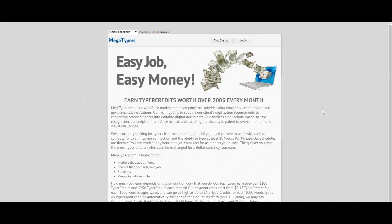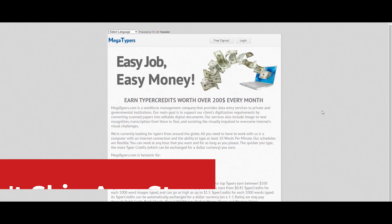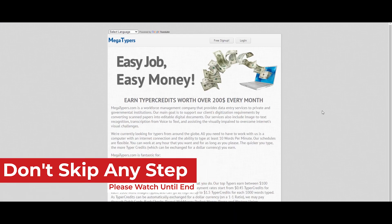So friends, this video is going to be about making money. You can use this website — I'll share it in the comment box. This website is very popular. However, this is a fake website, so be careful.